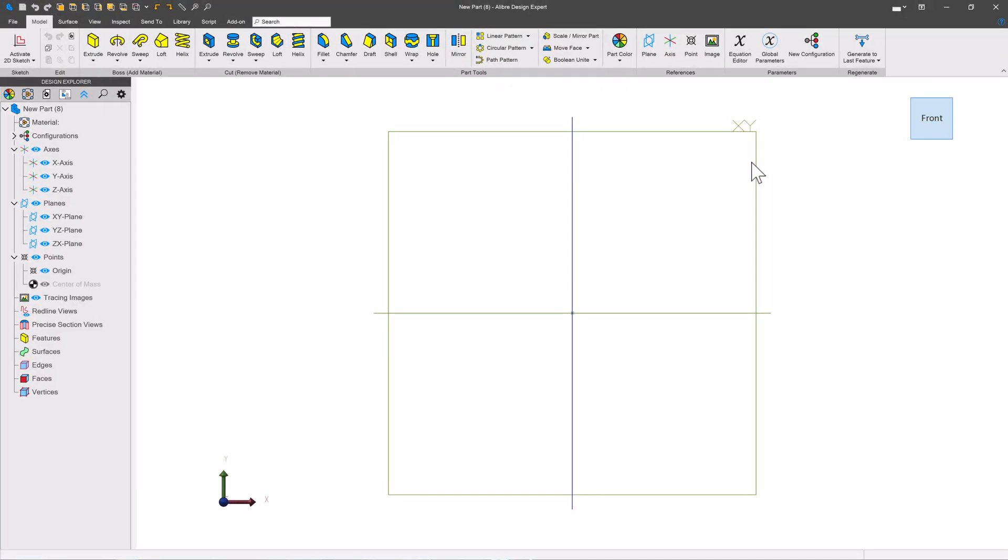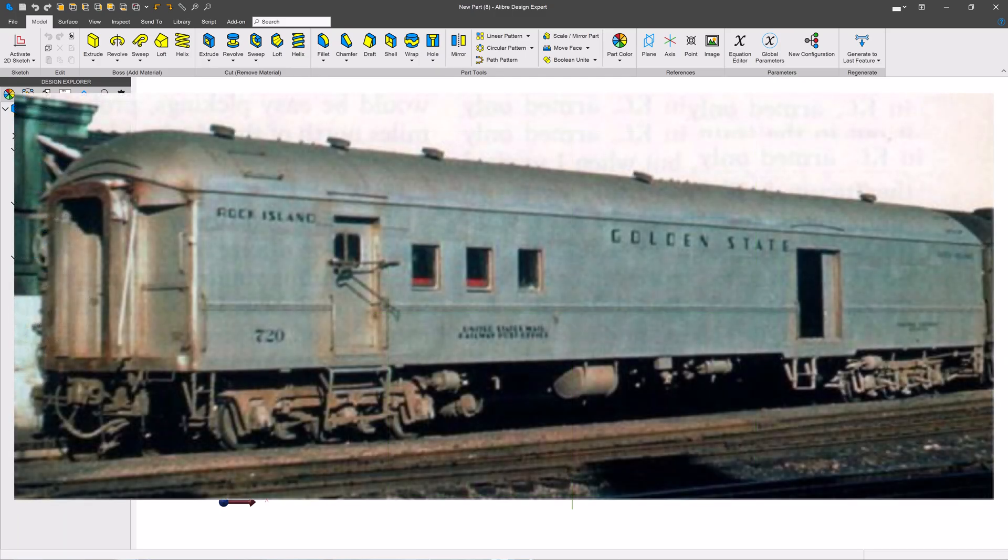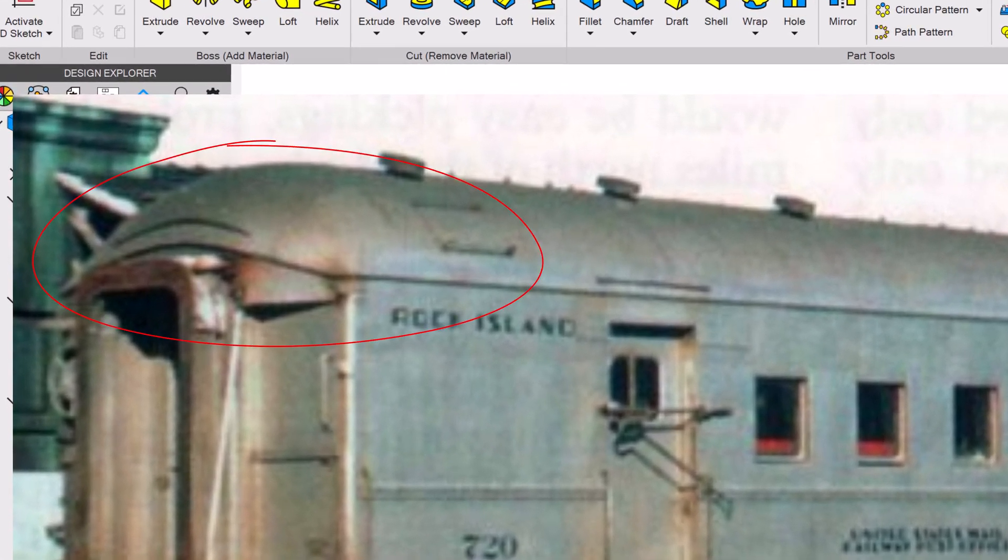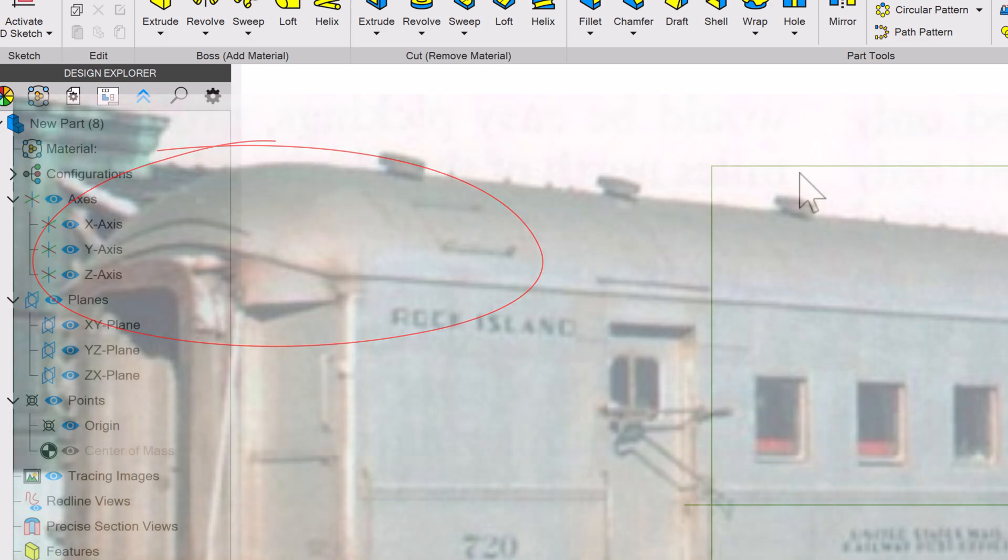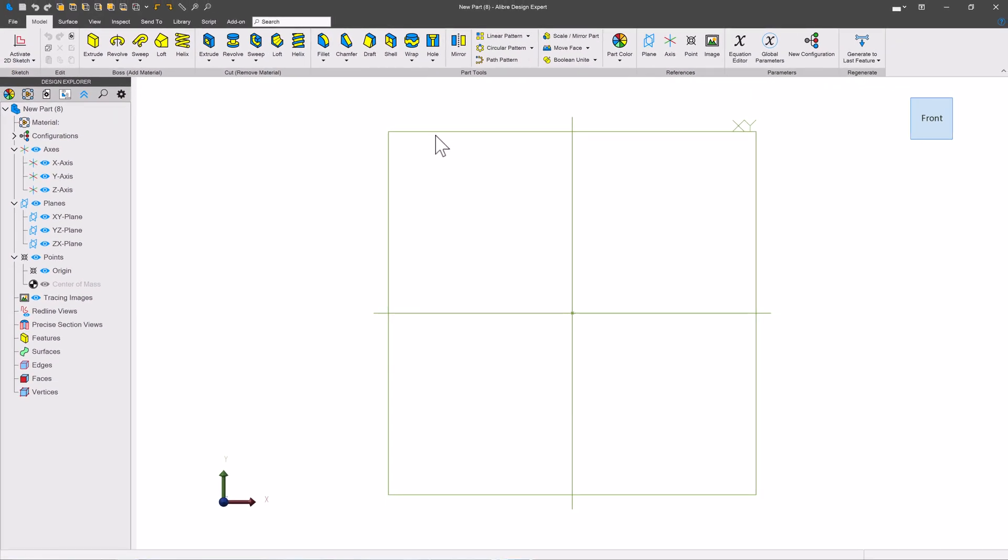I received a question from an Alibre user about how to do compound curves. Let's get into it. Let's talk about compound curves. In Alibre, I received a question, how do I make a curve kind of like the roof of this rail car? So let's get into how to be pretty specific about compound curves.